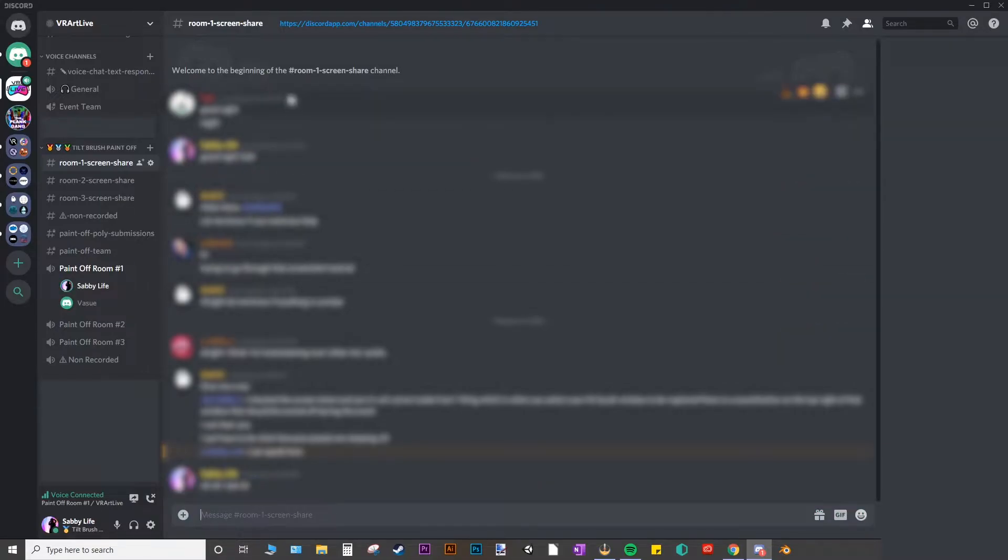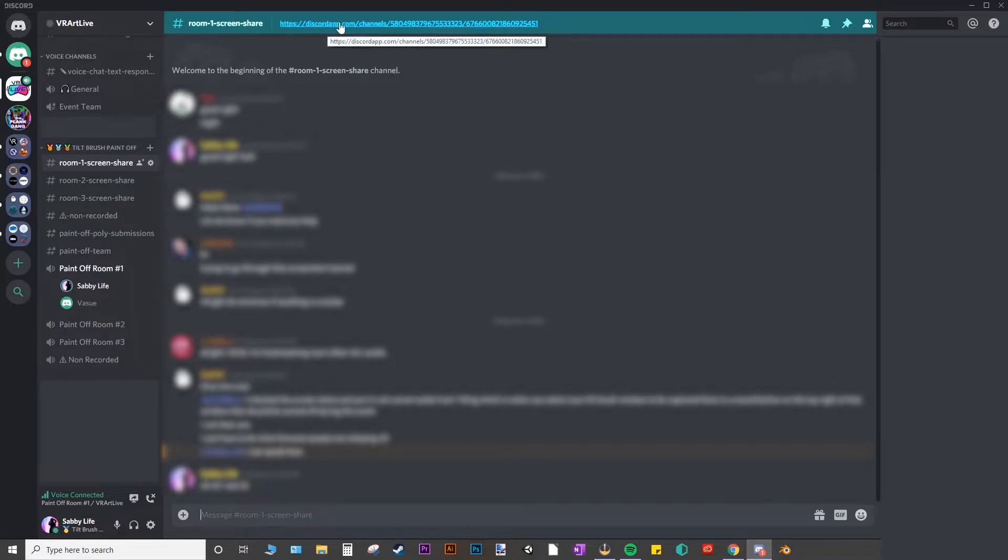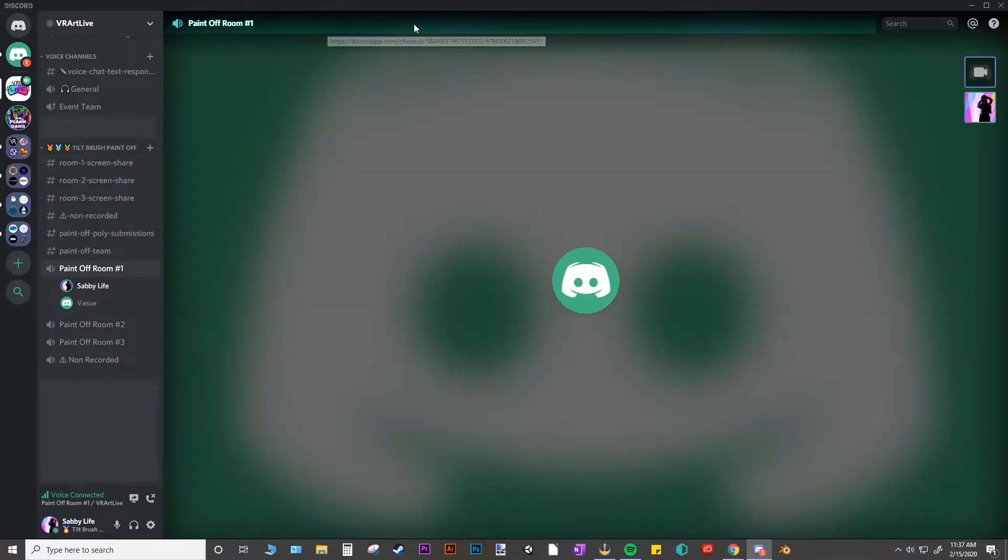Otherwise, if you're a contestant, you're going to want to screen share. So if you click on this link right here at the top, it's going to take you to the screen share windows.